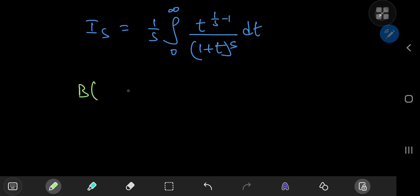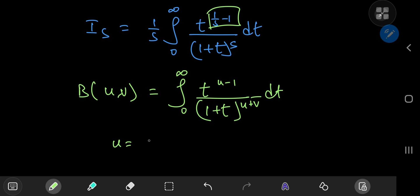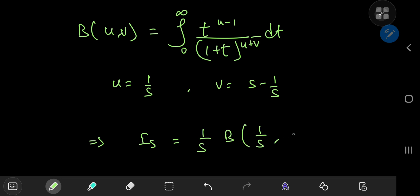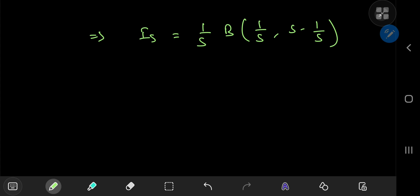The beta function with complex arguments u and v is defined as the integral from 0 to infinity of t^(u-1) divided by (1 + t)^(u+v). Comparing coefficients gives us u = 1/s and u + v = s, so v = s - 1/s. We call the beta function to ask it to call its cousin the gamma function — and that's exactly what we're going to do.